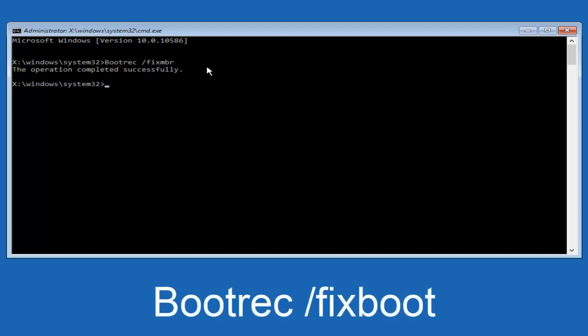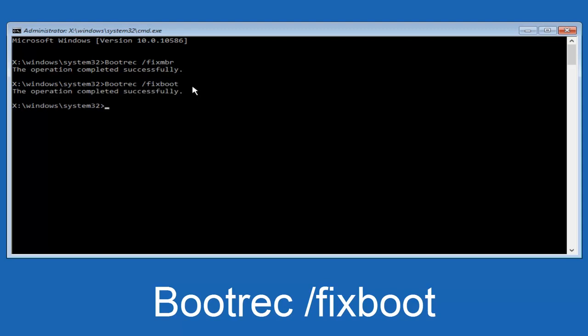Now we're going to type in bootrec, B-O-O-T. Same deal. Capital B. And bootrec should all be one word. Then we're going to do a space forward slash. Now type fixboot, one word fixboot, all lower case. Now you want to hit enter again. So we can see the operation was completed successfully.